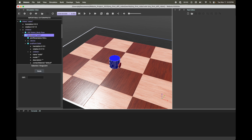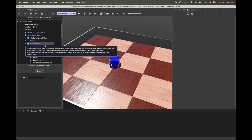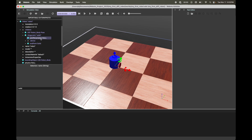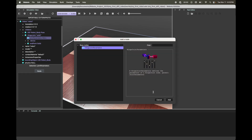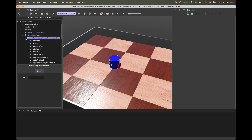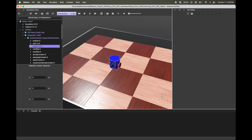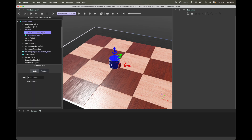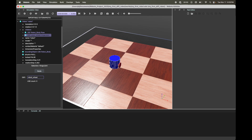Quick overview: we started with a Hinge Joint, under Device we added our motor, and then under Endpoint we added our wheel using a Solid object. We have to do one more thing — change the joint parameters. Select Joint Parameters, click the plus icon. There's just one option: Hinge Joint Parameters — click Add. Expand it and go into Anchor. This is going to be the same values as your endpoint: X = 0.045 and Z = 0.025. I'm going to define this and call it 'robot_wheel'.